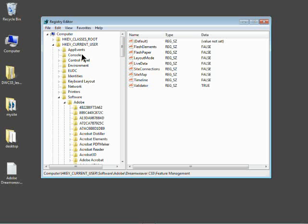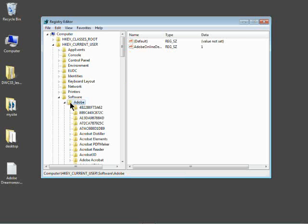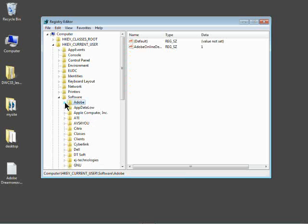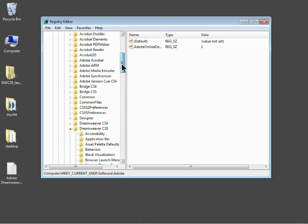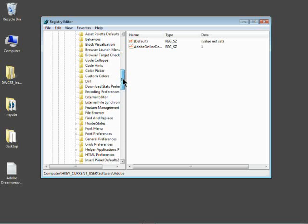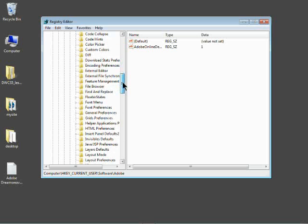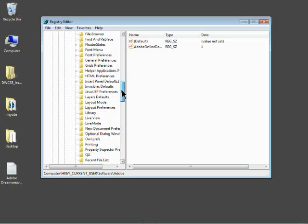So we're going to go to the current user. We're going to go to software. We're going to go to Adobe. And you guys, you can kind of click on these to open them up or close them. And then we're going to go to Dreamweaver CS5 or CS4, whatever you have. And then let me scroll down here. And you're going to see that we have, I'll find it in here real quick.